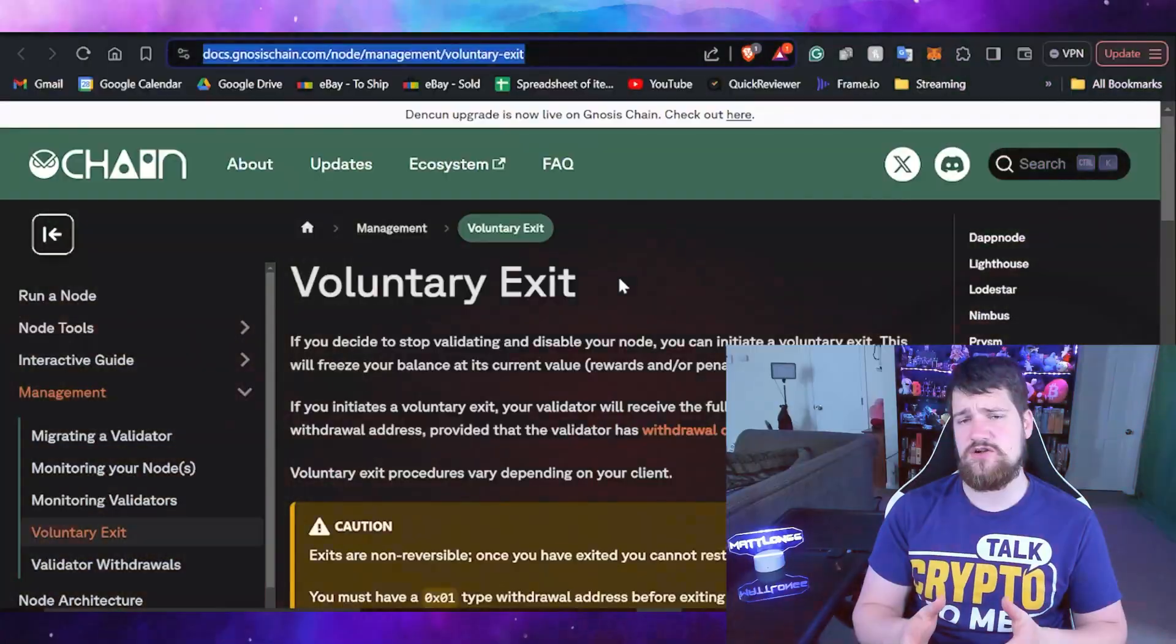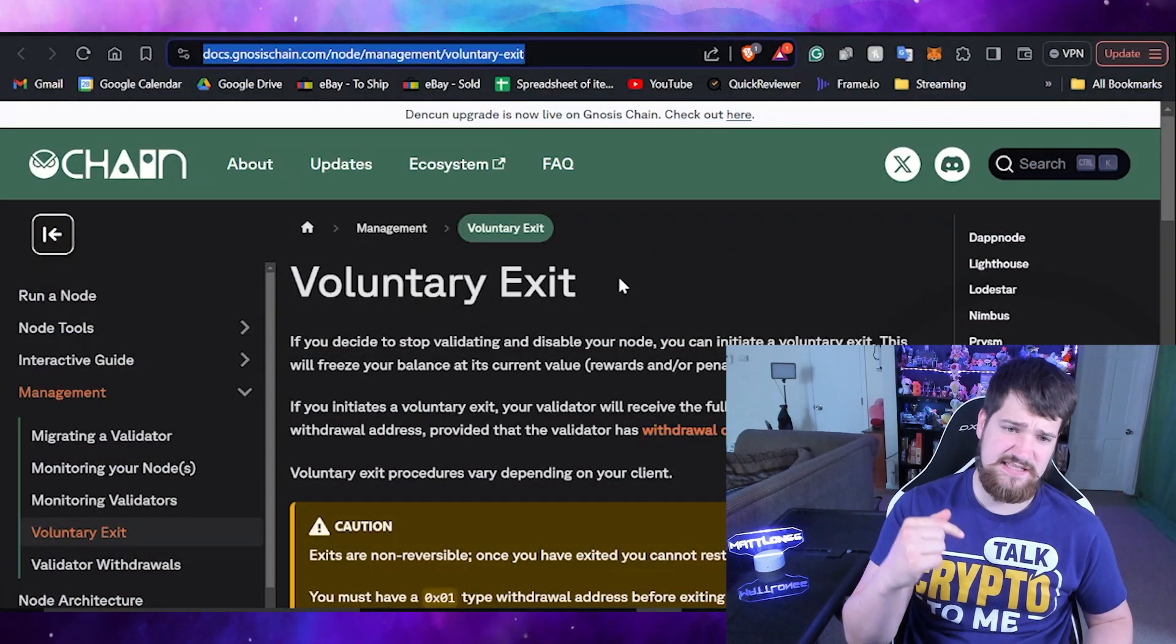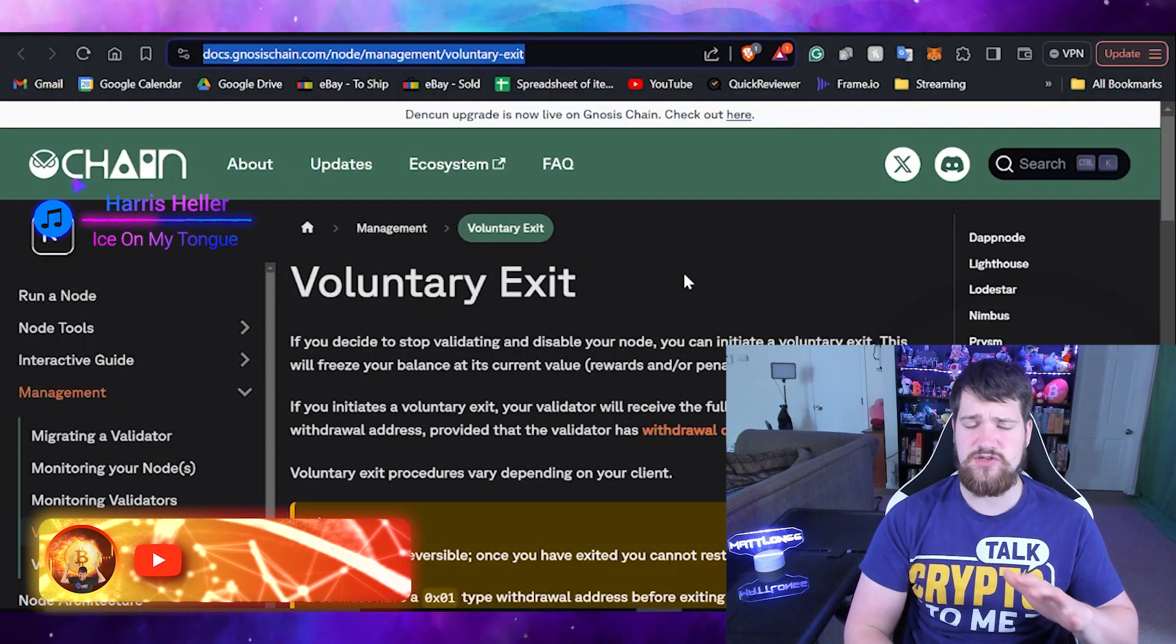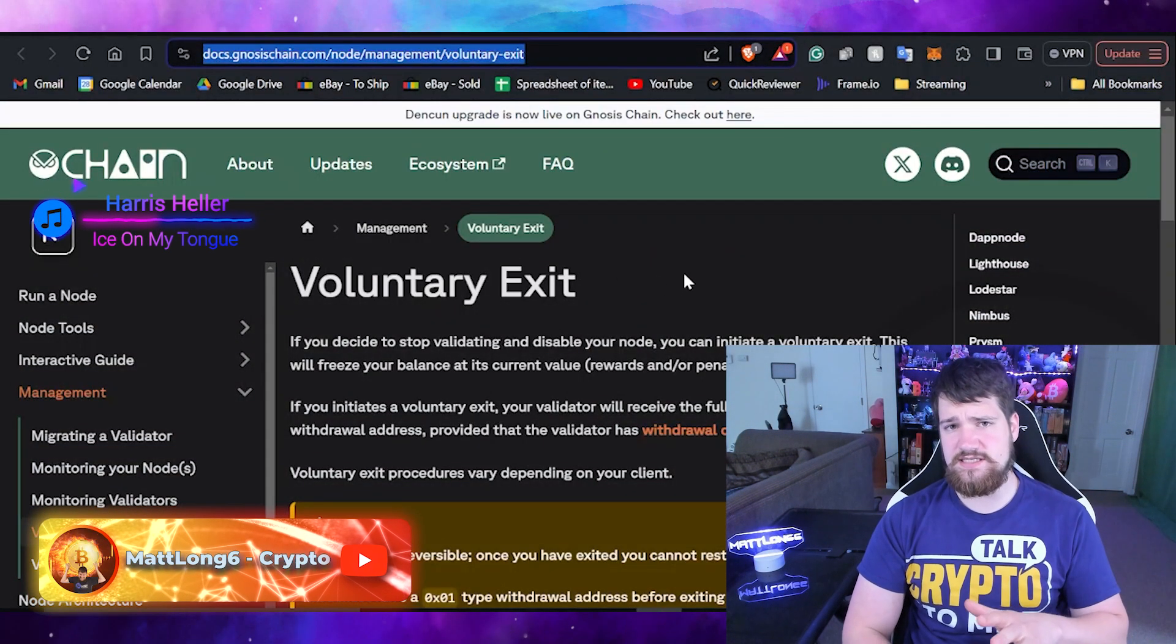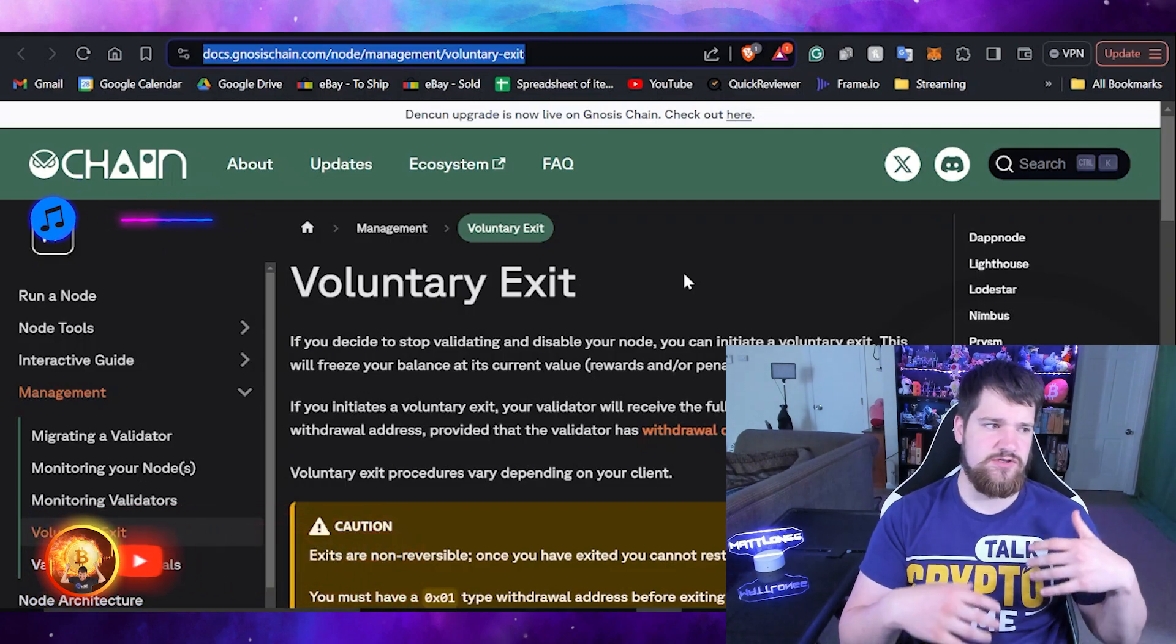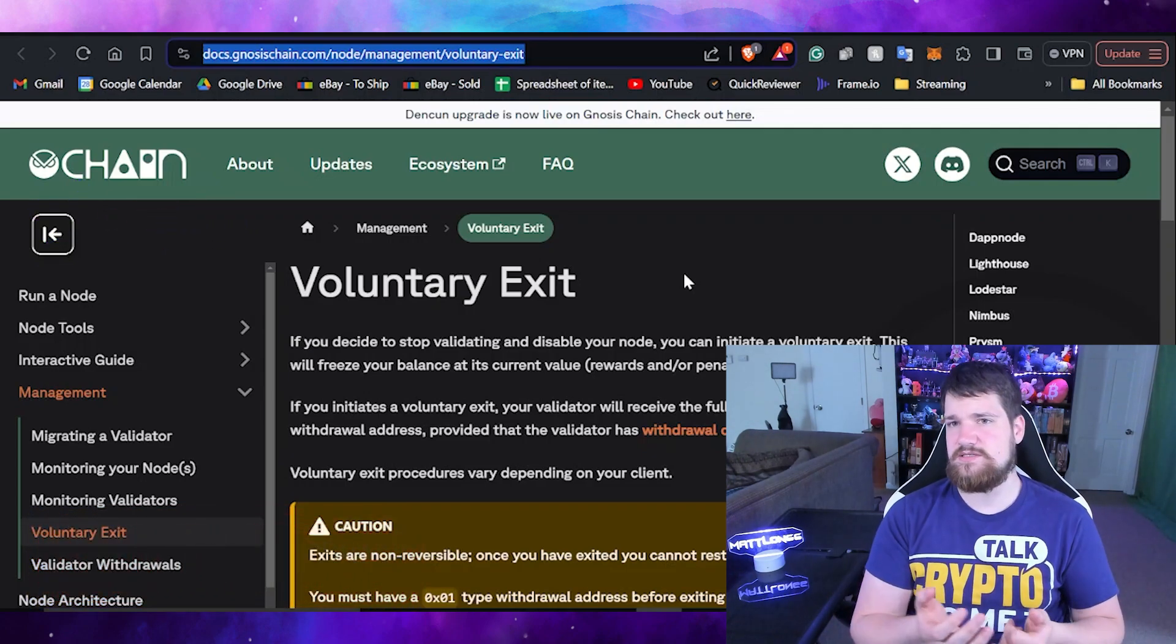The first thing you're going to want to do is head on over to this article that I'll have linked in the description that tells you how to voluntarily exit your DappNode. You may want to do this because the price of Gnosis has risen and you finally want to withdraw those funds and do something else with them.